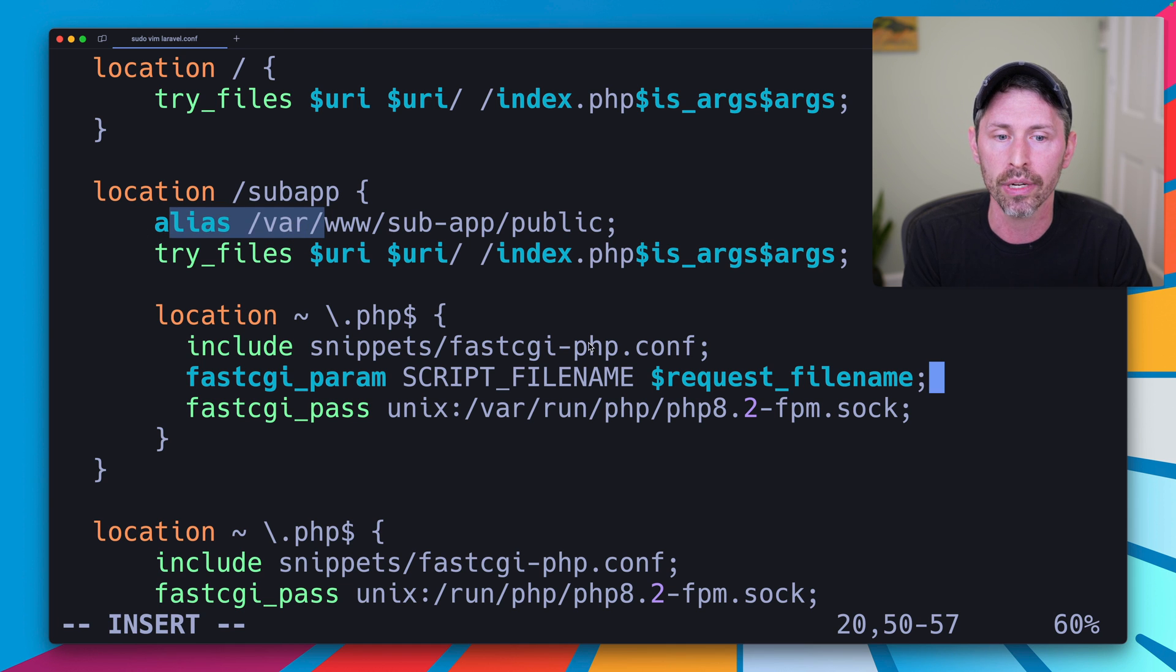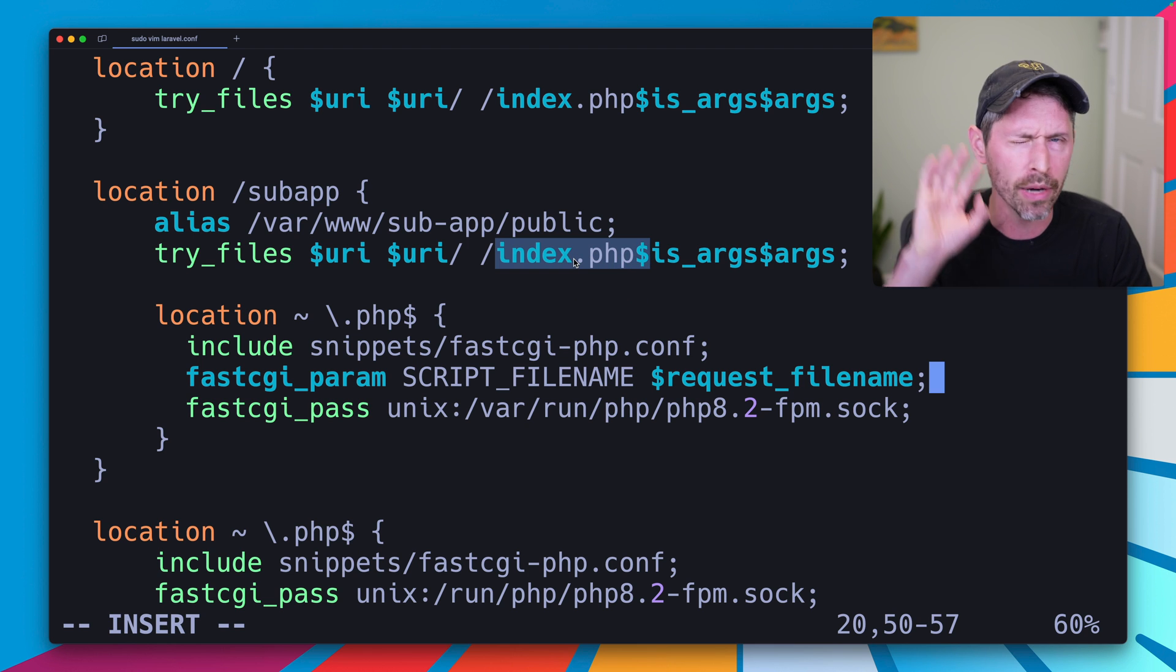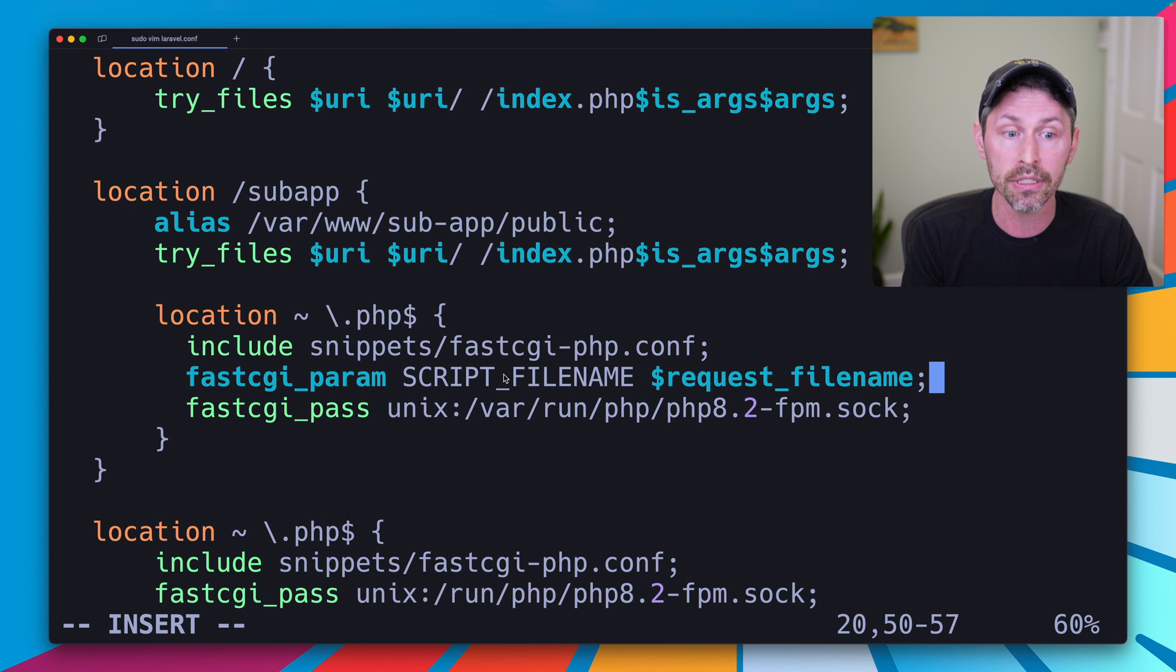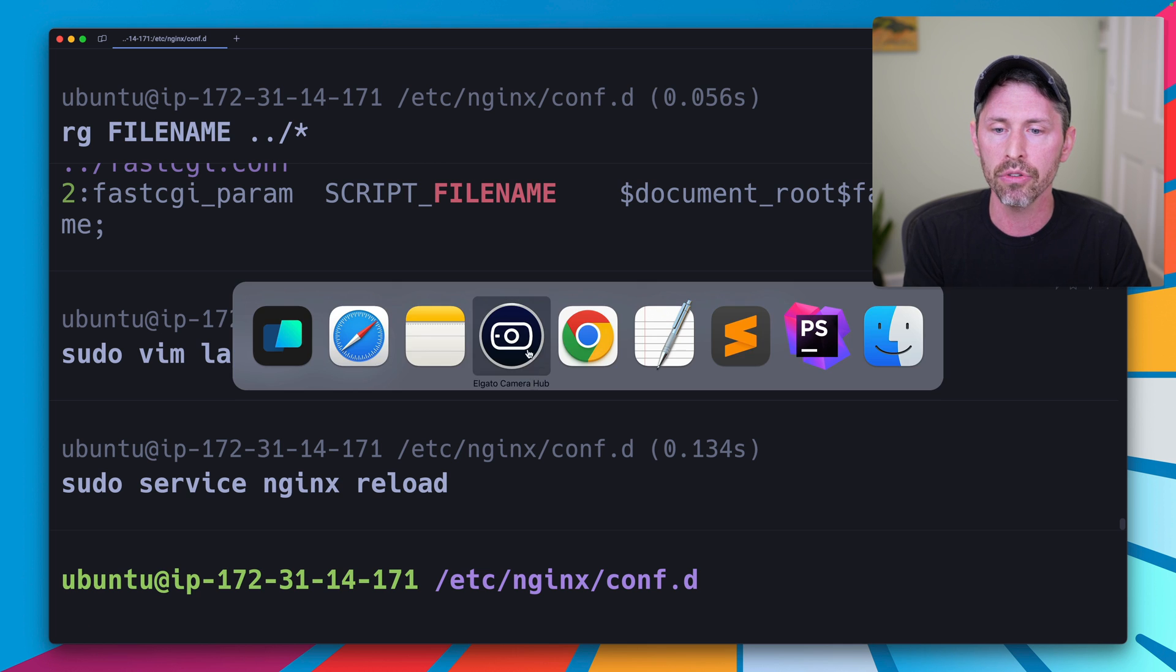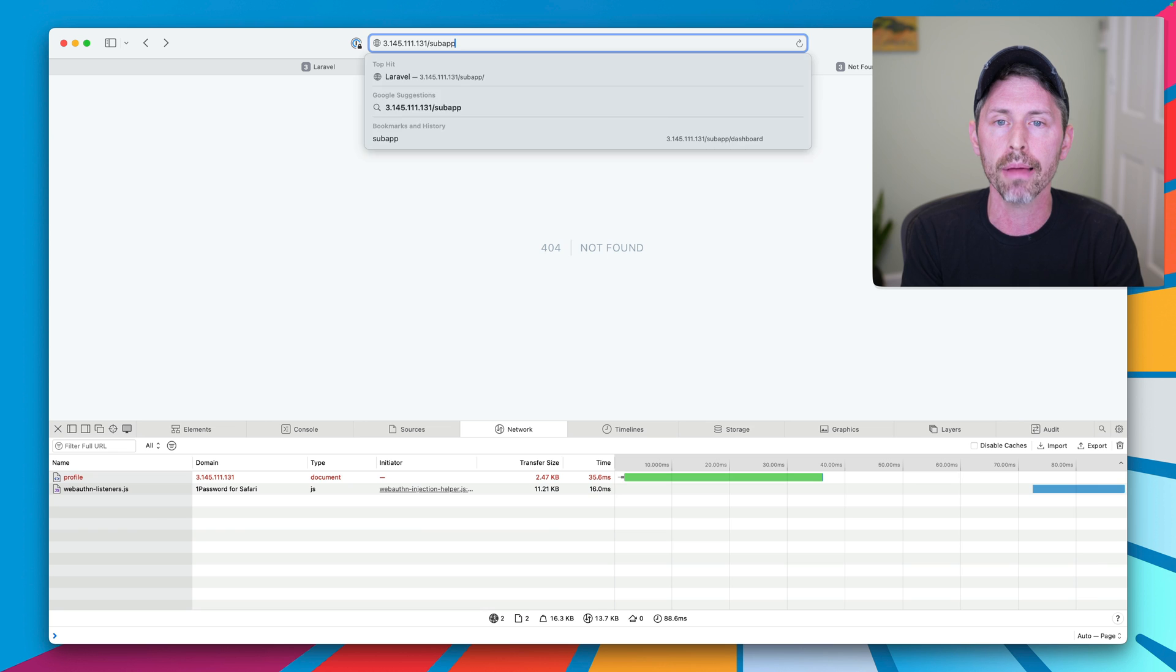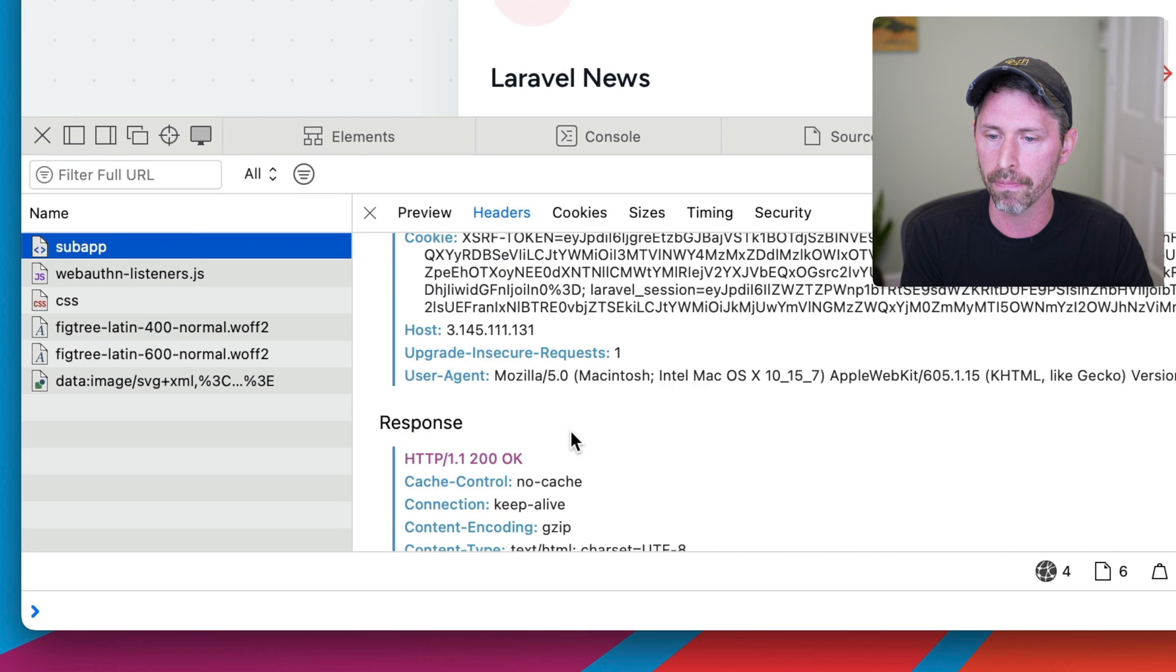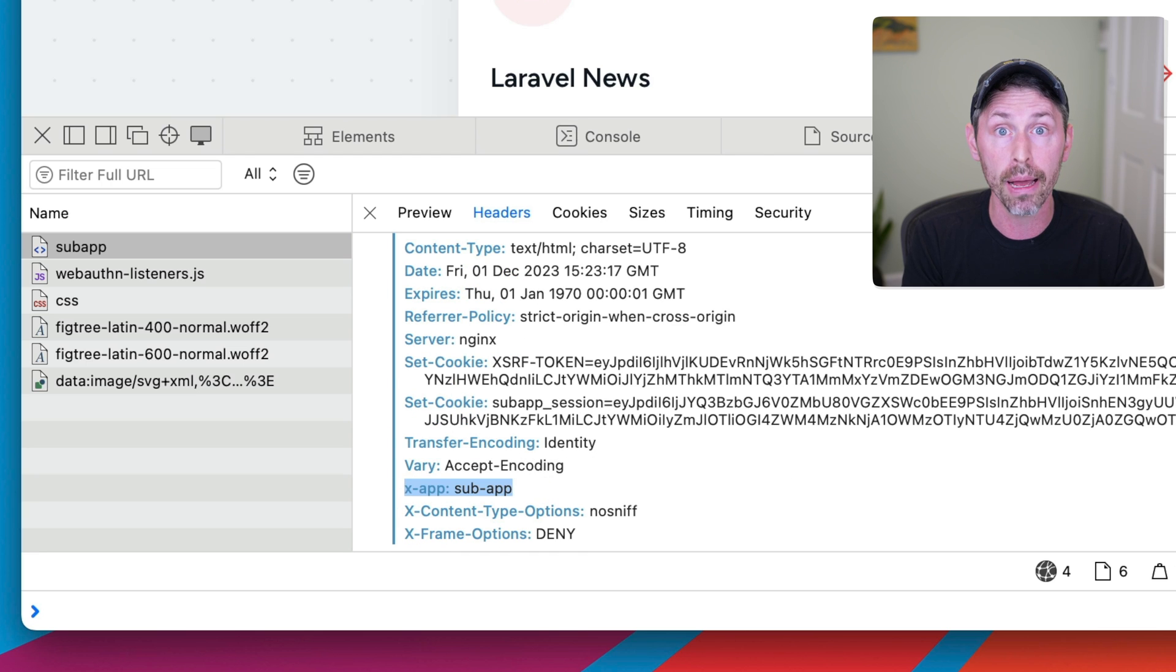It takes the alias into account. So what it's going to do is going to look for /var/www/subapp/public/index.php whenever index.php or whatever php file is requested. So this will take that into account. So let's get out of this, sudo service nginx reload to reload the configuration, try this out, and not found still. But if we go to subapp here, it is working. And again, if we check out our network tab, we see xapp is subapp.